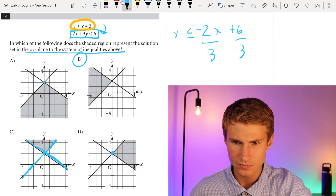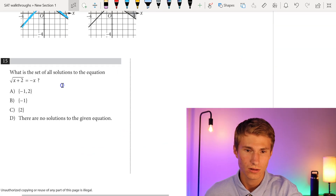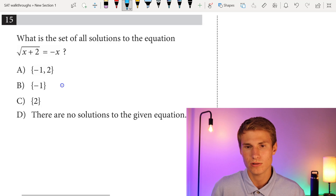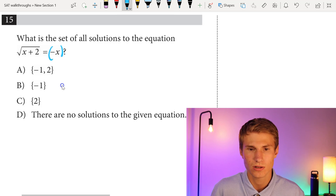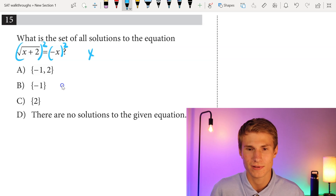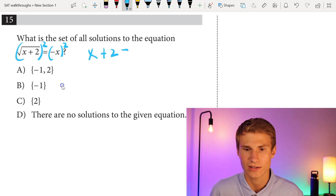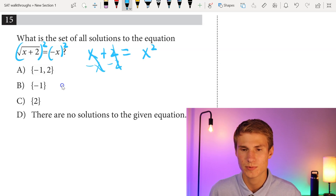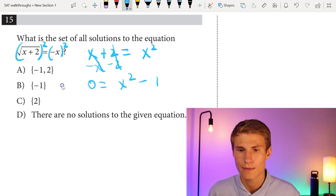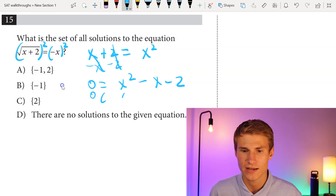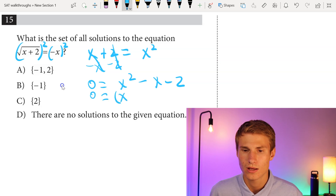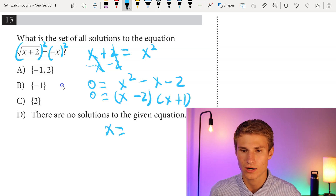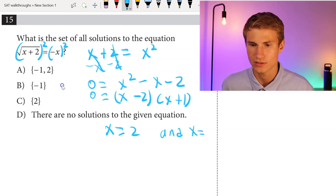Moving on to number 15, our last multiple choice question: what is the set of all solutions to the equation square root of x plus 2 equals negative x? We square each side to eliminate the square root, leaving x plus 2 equals x squared. Then we subtract x and subtract 2 from each side, giving 0 equals x squared minus x minus 2. Factoring: 0 equals x minus 2 times x plus 1. So our potential solutions are x equals 2 and x equals negative 1.